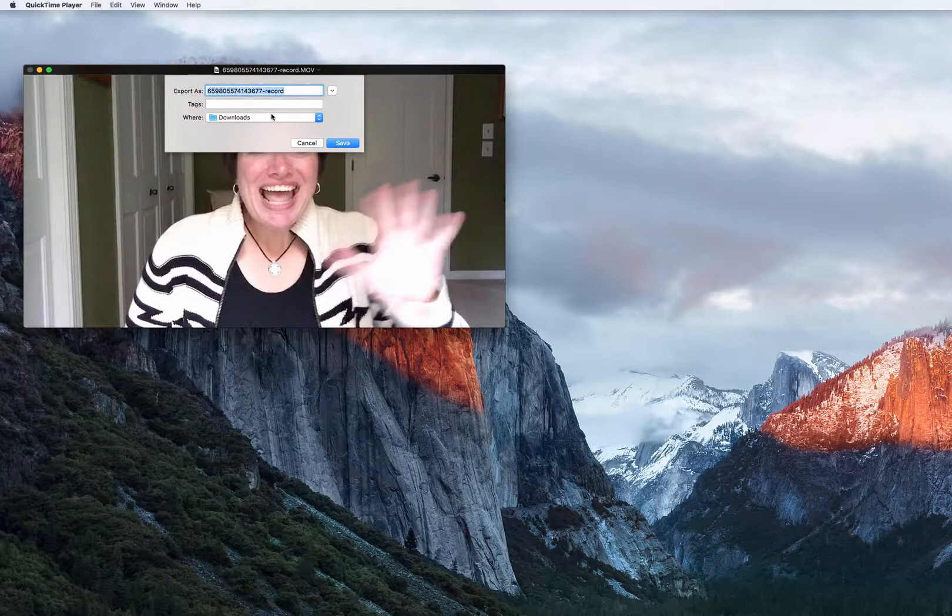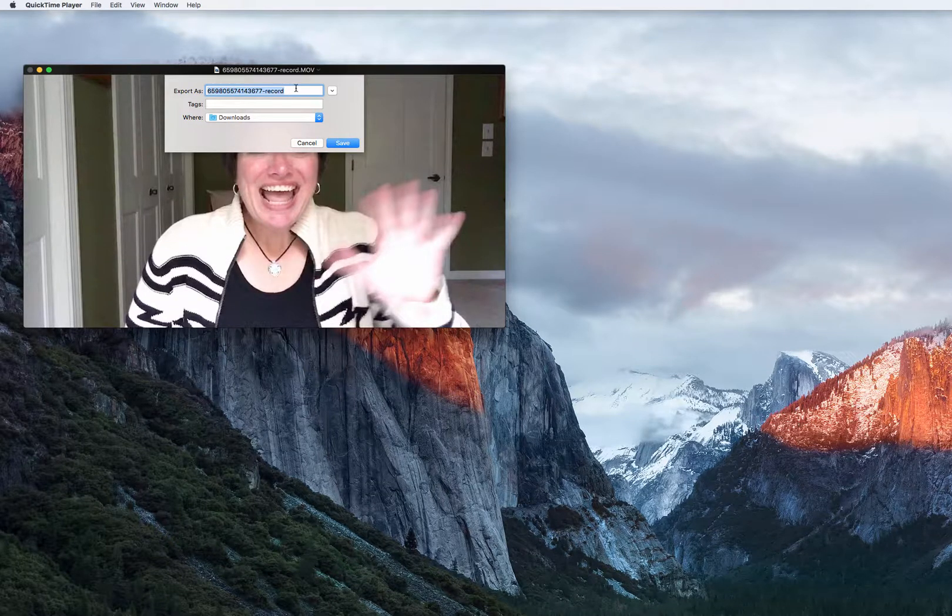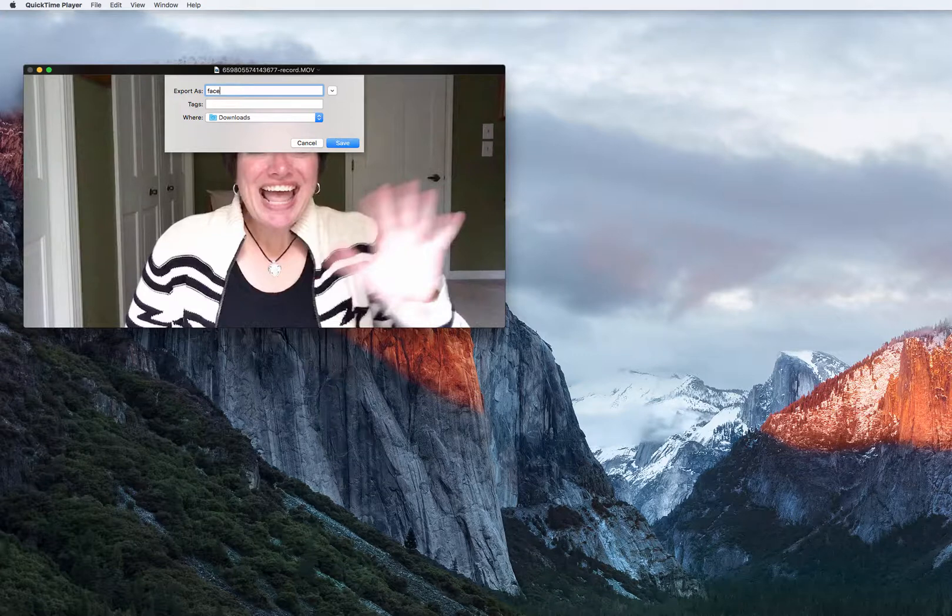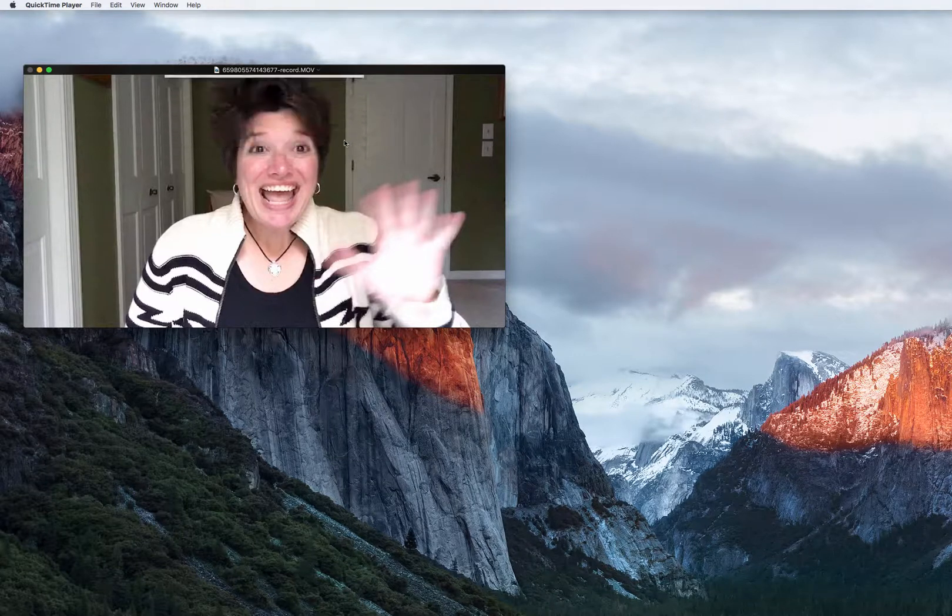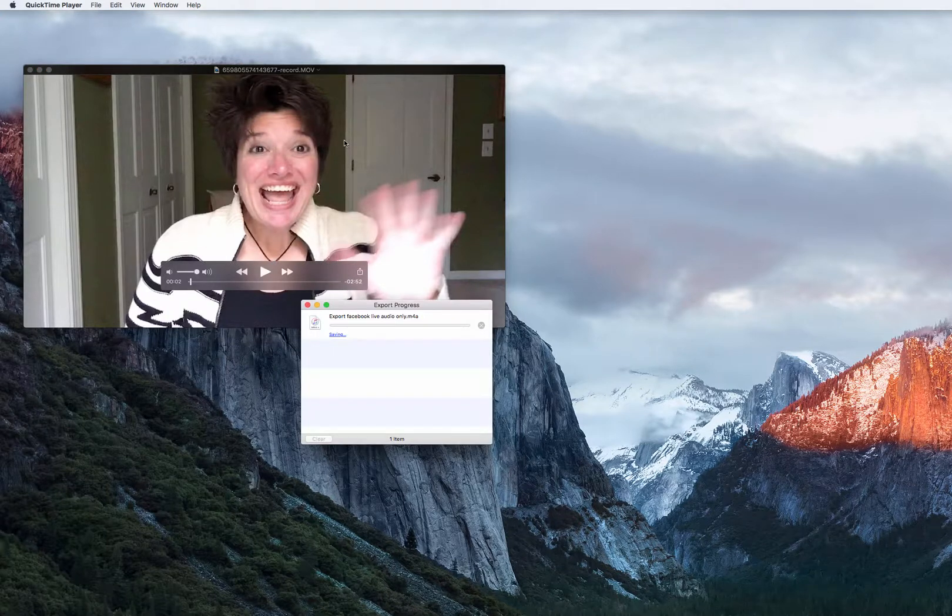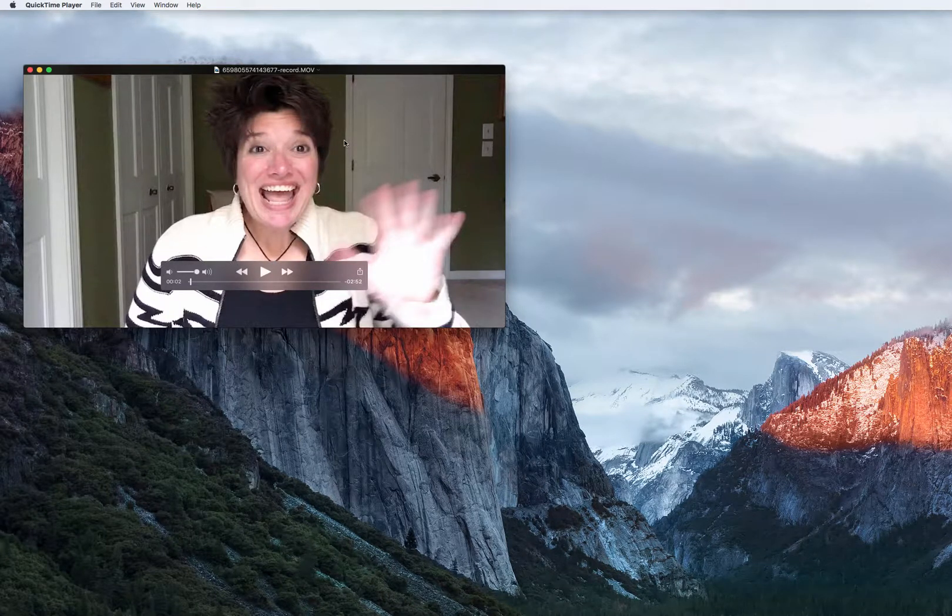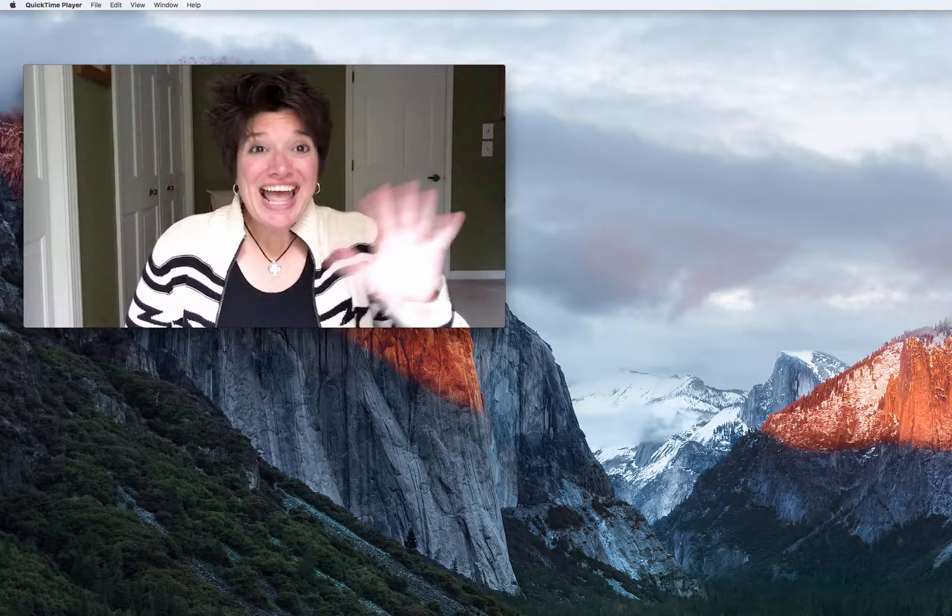And I'll just go ahead and save that into Downloads. And we are going to call this Facebook Live Audio Only and Save. And boom, there it is.